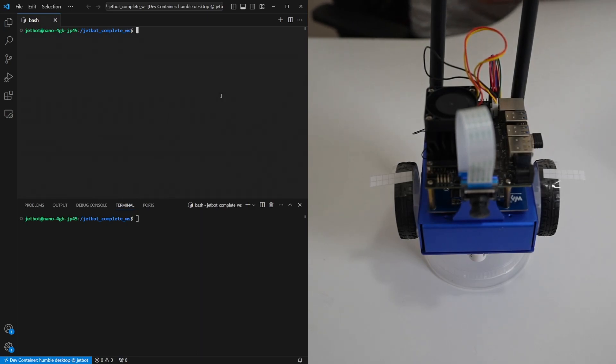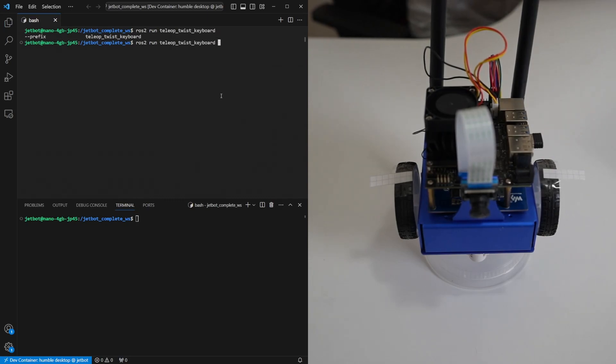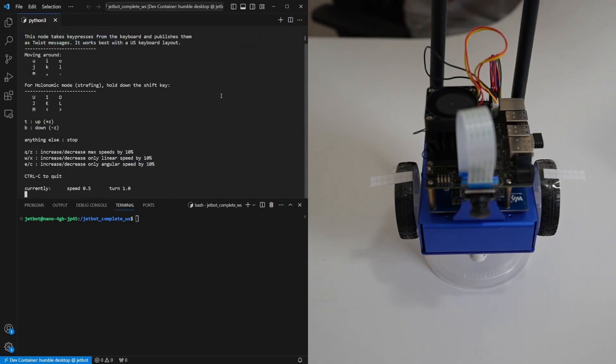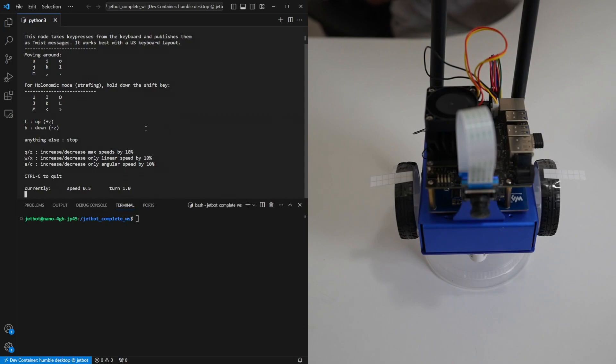So the keyboard node we run by using ros2 run teleop twist keyboard teleop twist keyboard. Now we can move the robot around using uio jkl m comma dot and you can see on the right side of the screen how the robot reacts to that.